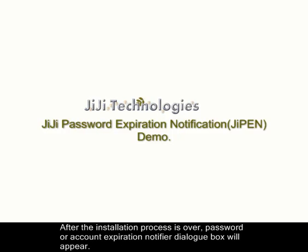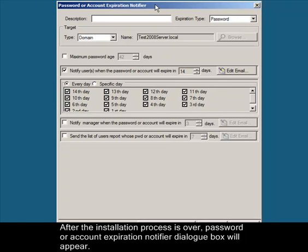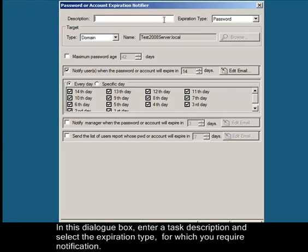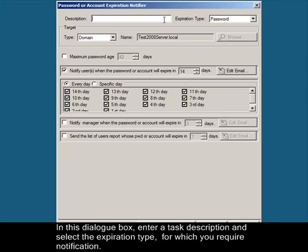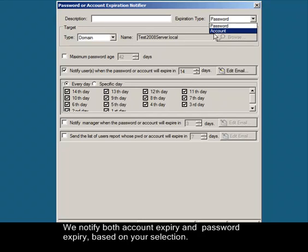After the installation process is over, password or account expiration notifier dialog box will appear. In this dialog box, enter a task description and select the expiration type for which you require notification. We notify both account expiry and password expiry based on your selection.